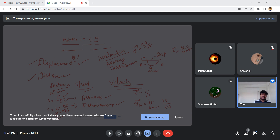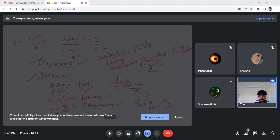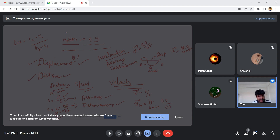You guys already have notes on distance and displacement — just glance through and make sure everything is there. When writing delta x, change in displacement, it will be final position minus initial position. Keep these small things in mind when doing calculations. This is the basic terminology introduction to motion in 1D.